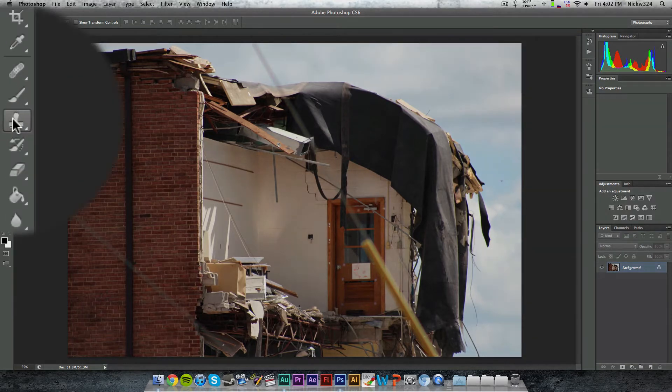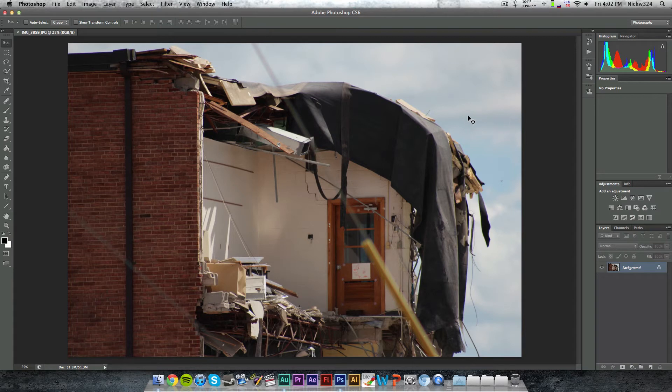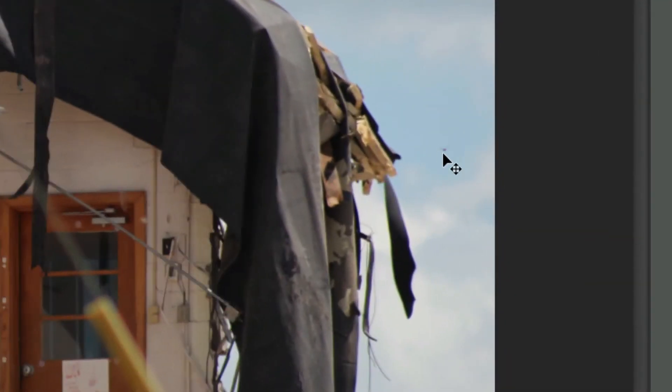So if we go over here, this is the clone stamp tool, and we're going to be using that to get rid of any little particles, dust, or anything that's just in the way of the picture. So as you can see over here in the corner,